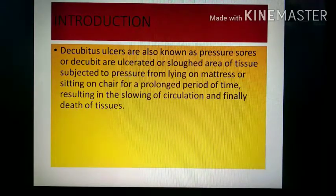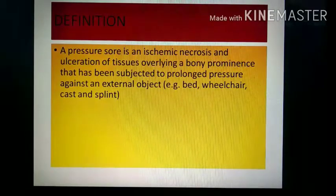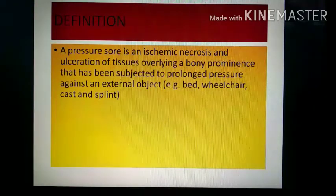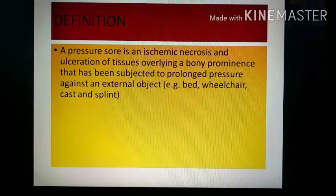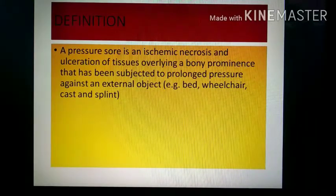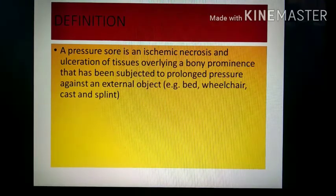Decubitus ulcer is caused by prolonged pressure, which leads to a decrease in blood flow to that area, which may lead to death of the tissue. The definition of pressure sore is ischemic necrosis — ischemia means deficit blood supply to any body part — which may lead to necrosis, death of the tissue, ulceration, and sore formation mainly over bony prominences where adipose tissue pressure decreases blood supply and leads to tissue necrosis.